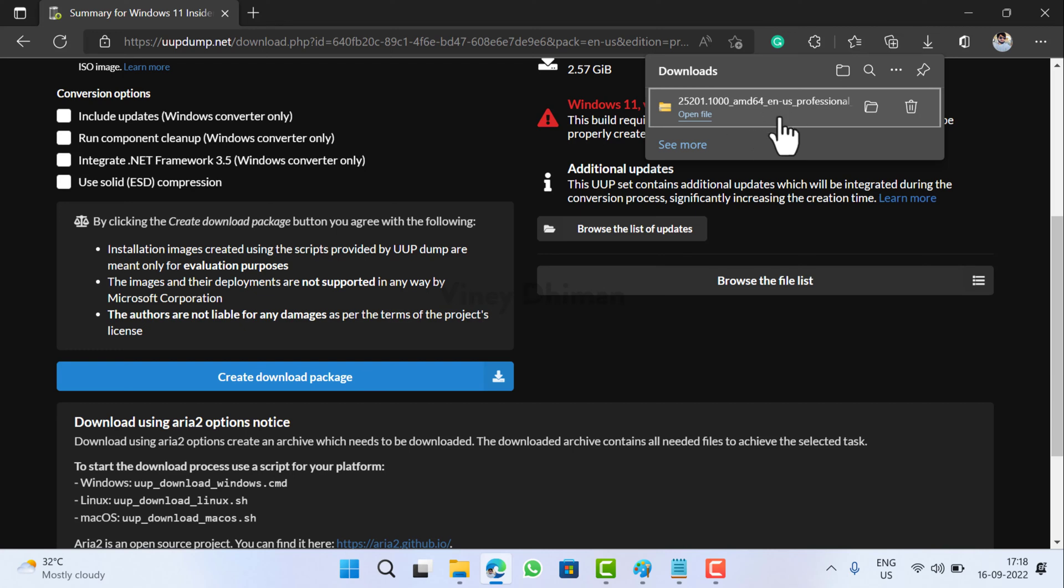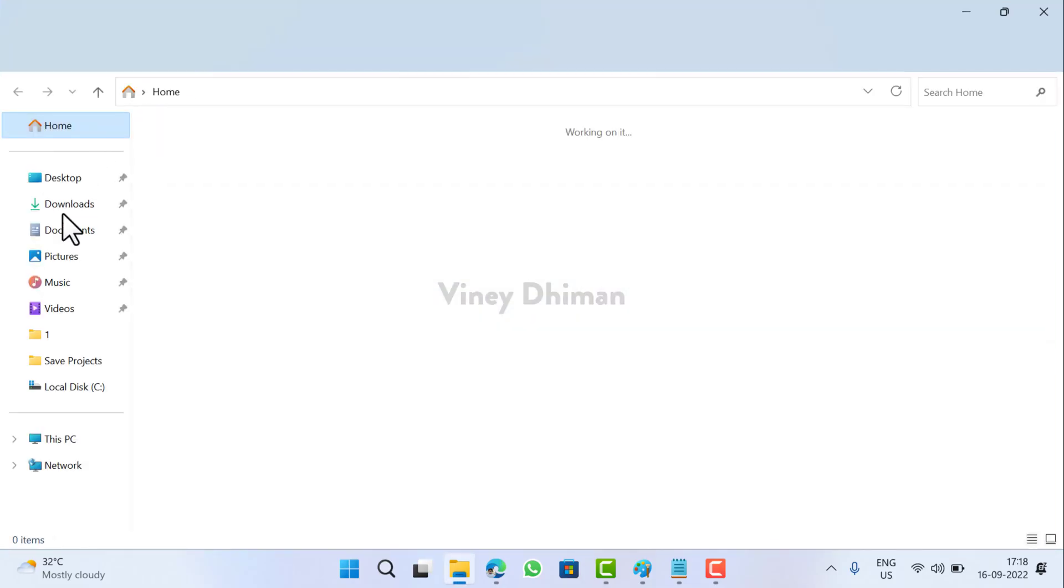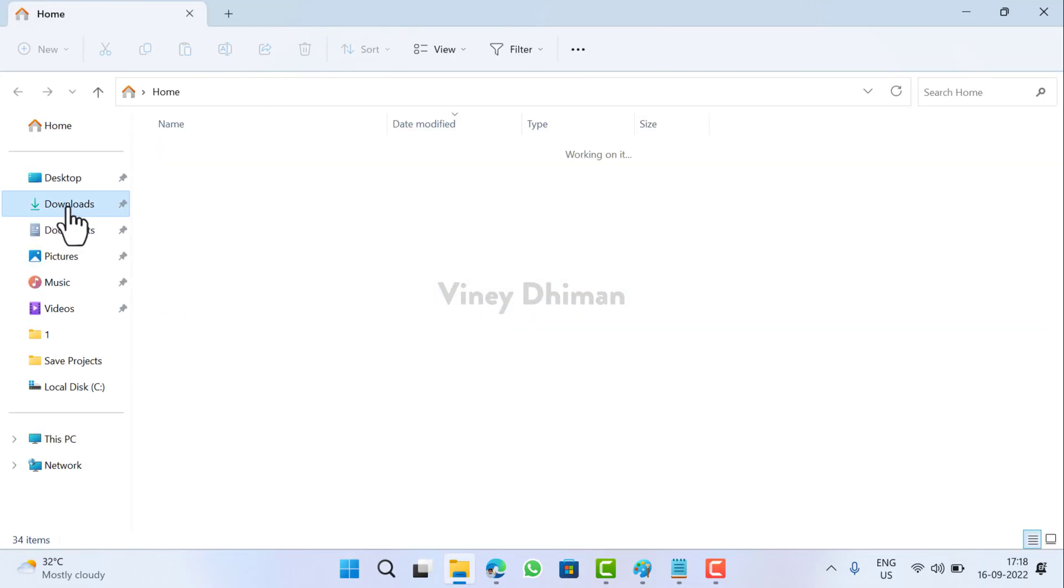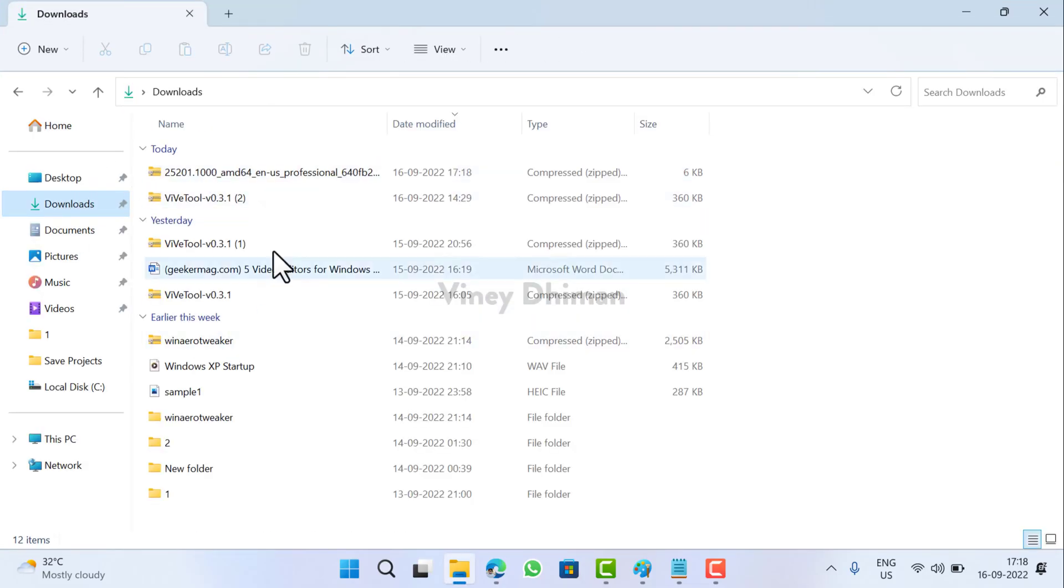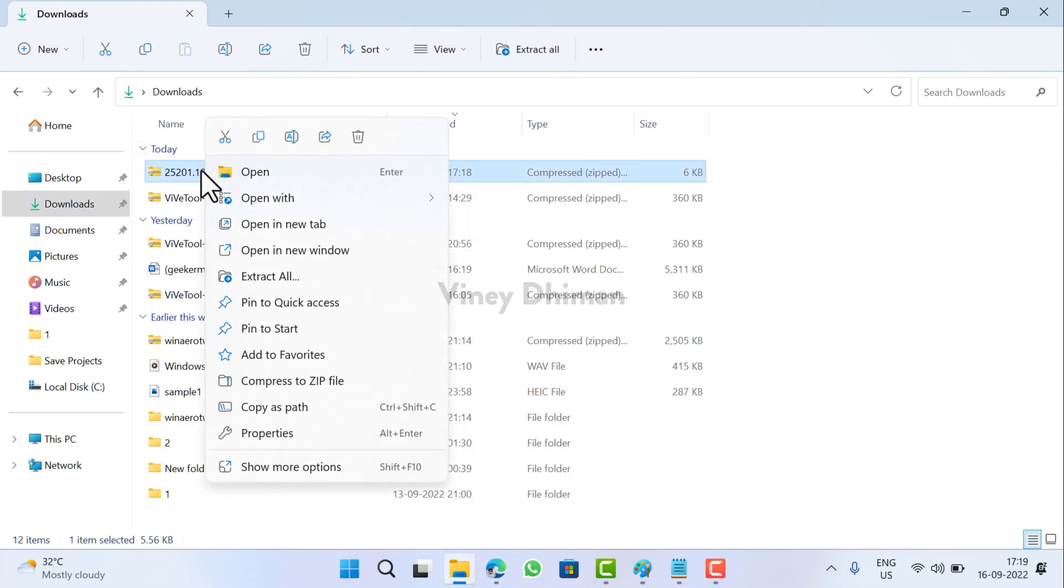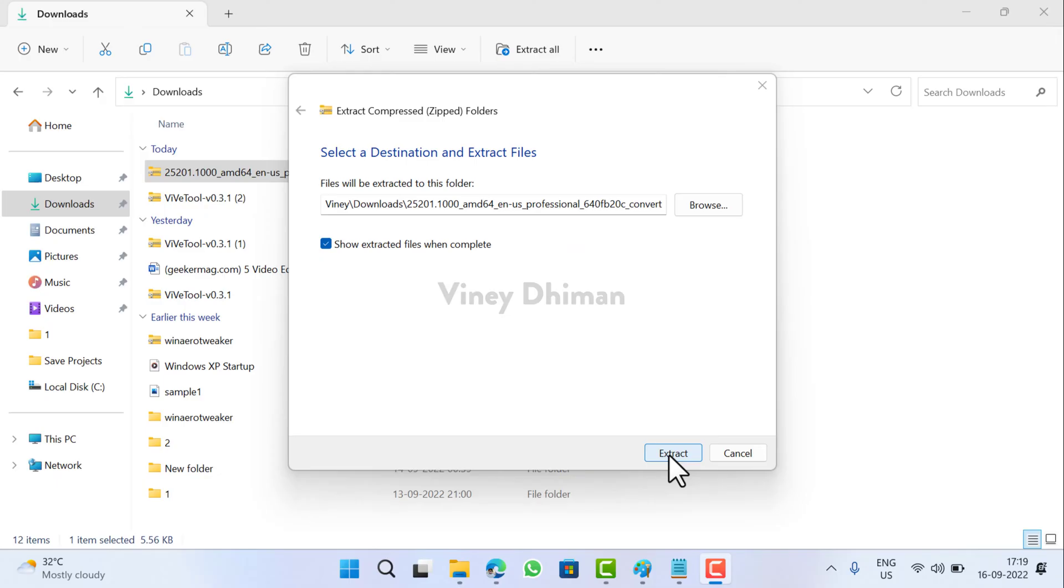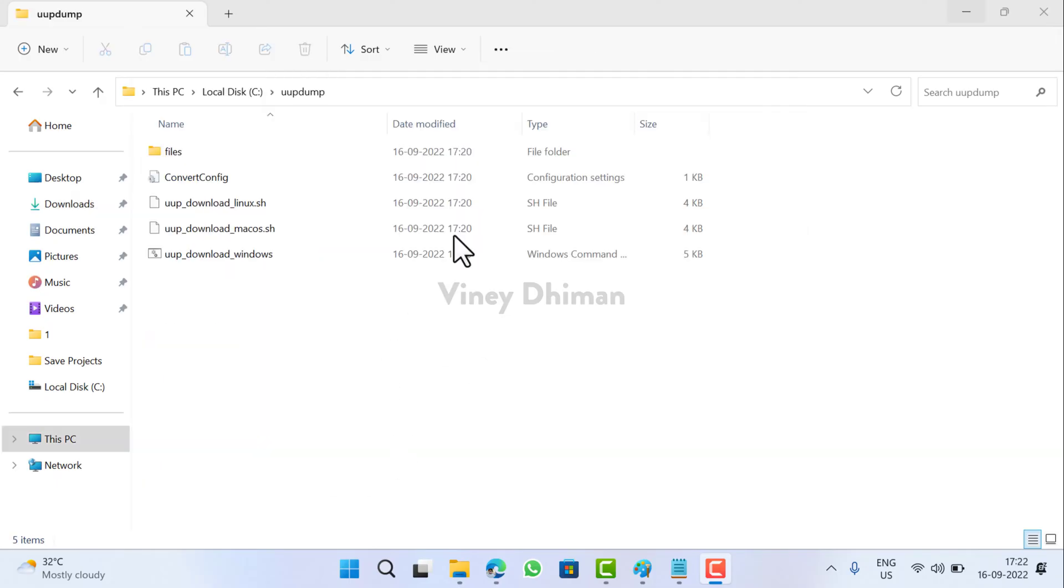Now this will download the zip file containing the script that will generate the ISO image depending on your requirements. After that, you need to open File Explorer and head over to the Downloads folder. Now here you need to locate the zip file that you have downloaded using the UUP Dump. Right-click and then select Extract All. Click here.